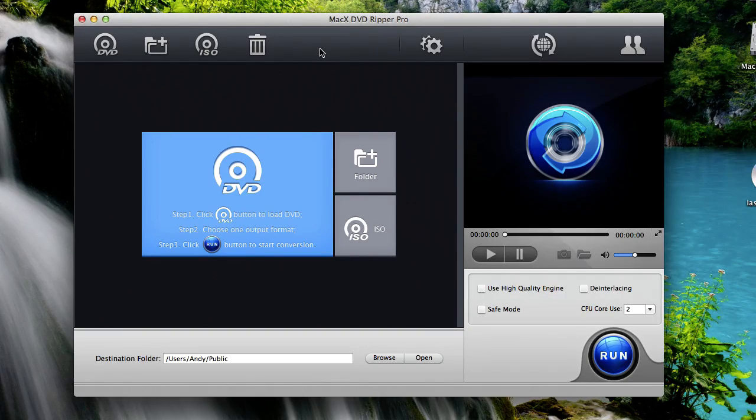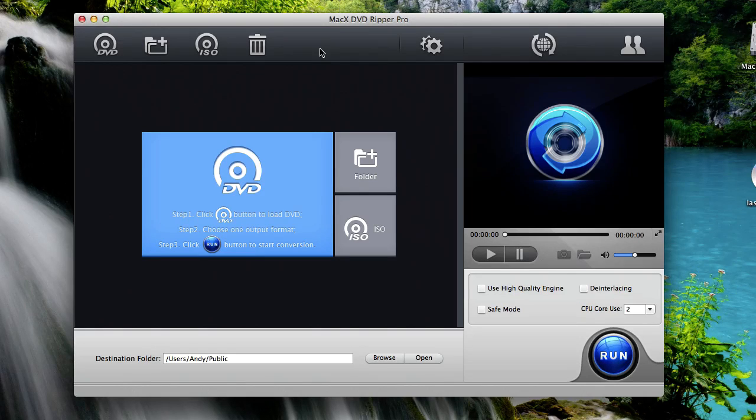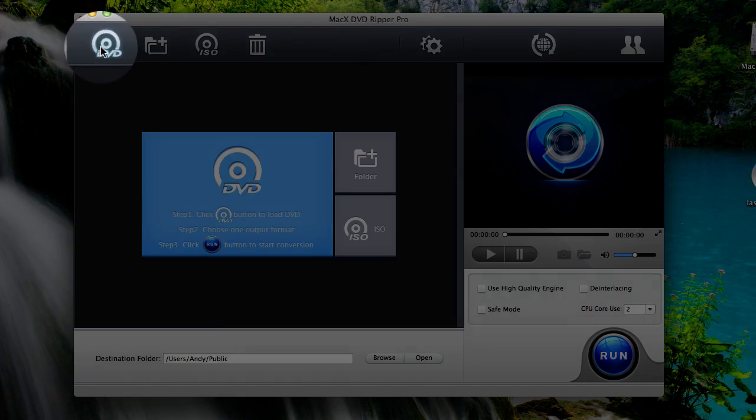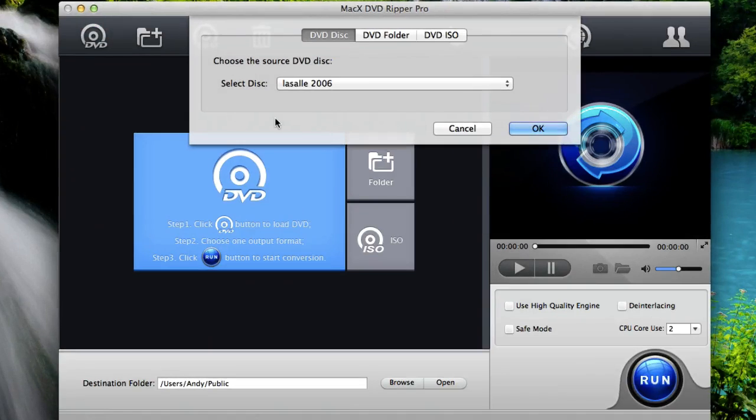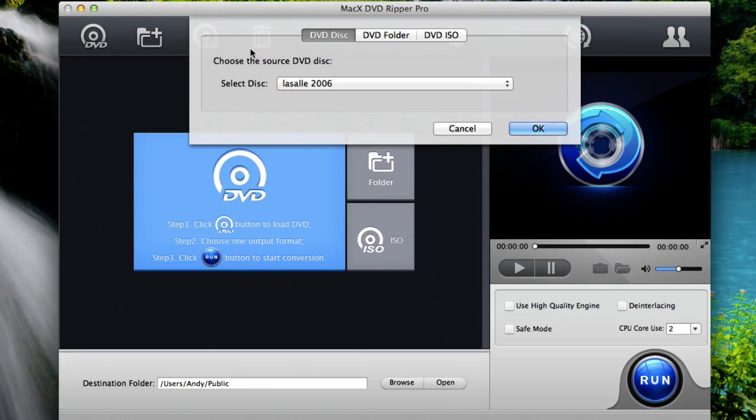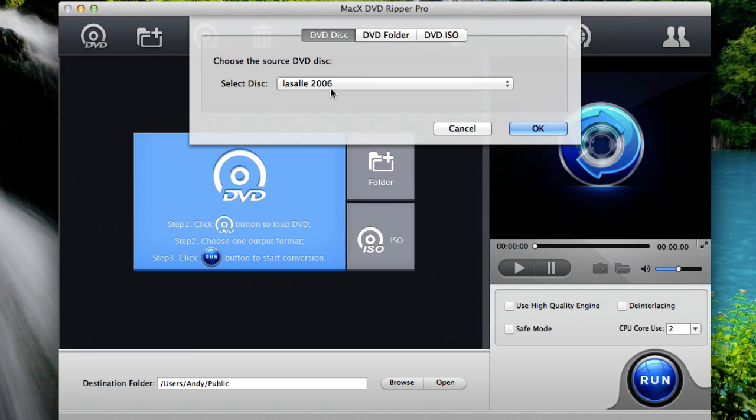The next thing you want to do is insert the DVD movie into your computer's DVD drive right now. Then click this DVD button here at the top left of the application. Okay, now the source DVD disc window will pop up and you should see your movie's title here in this box. And that means it's selected. Then just hit OK.